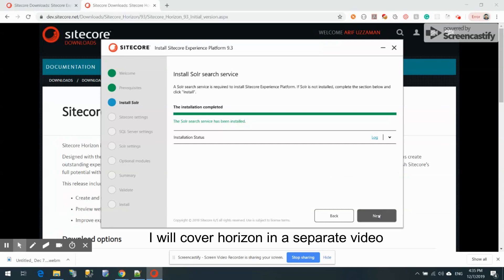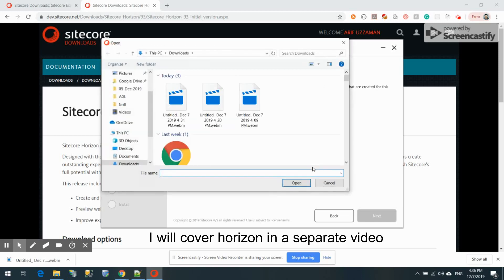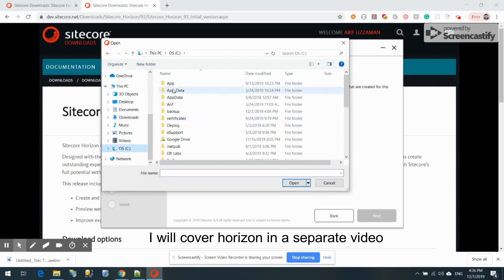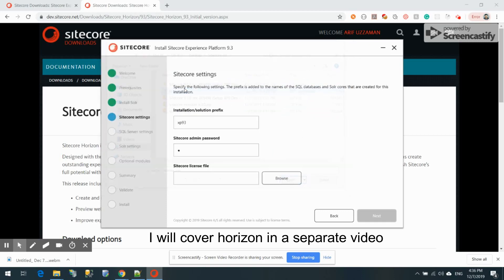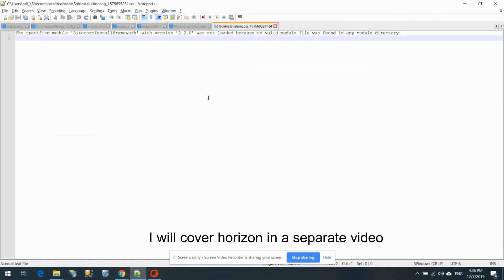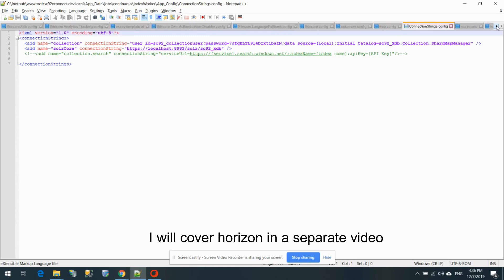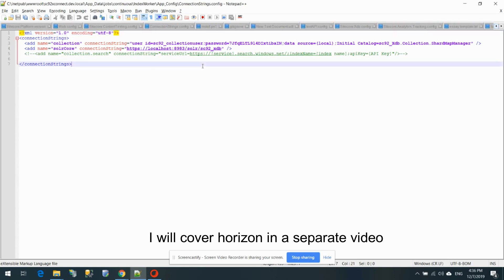Solr has installed successfully. I'll press Next. Now I need to set the Sitecore admin password and the Sitecore installation prefix. I'll use 'xp93' as the prefix and set the admin password. I have a license file ready — let me check if it works with this version. For the SQL Server password, let me grab that now.